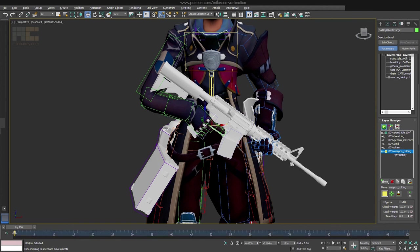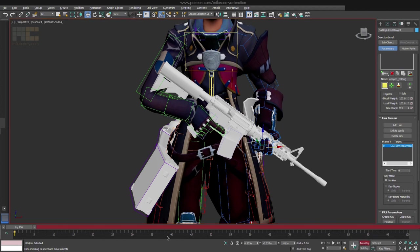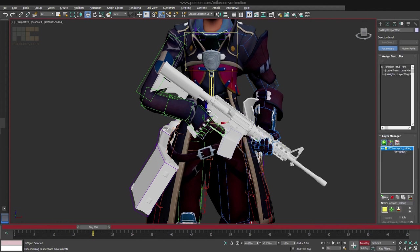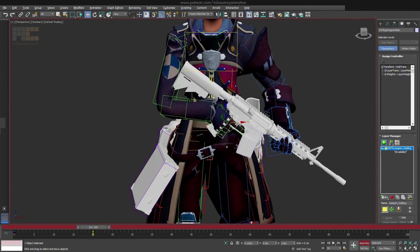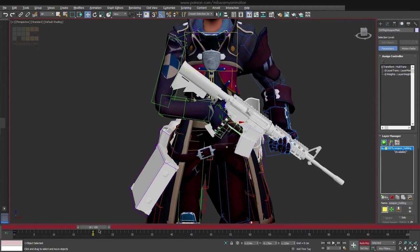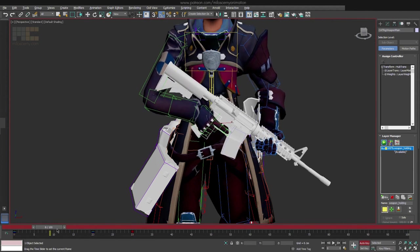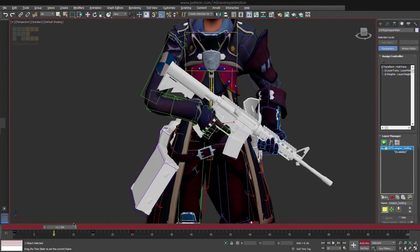You can notice that Link Constraint also displays a key on the timeline and can be animated. If you need to detach the hand at some point, let's say frame 20, link it to the world at that frame. Now if you animate the weapon, both hands will stay on it till frame 20. After that the left hand will stop following it. Simple.